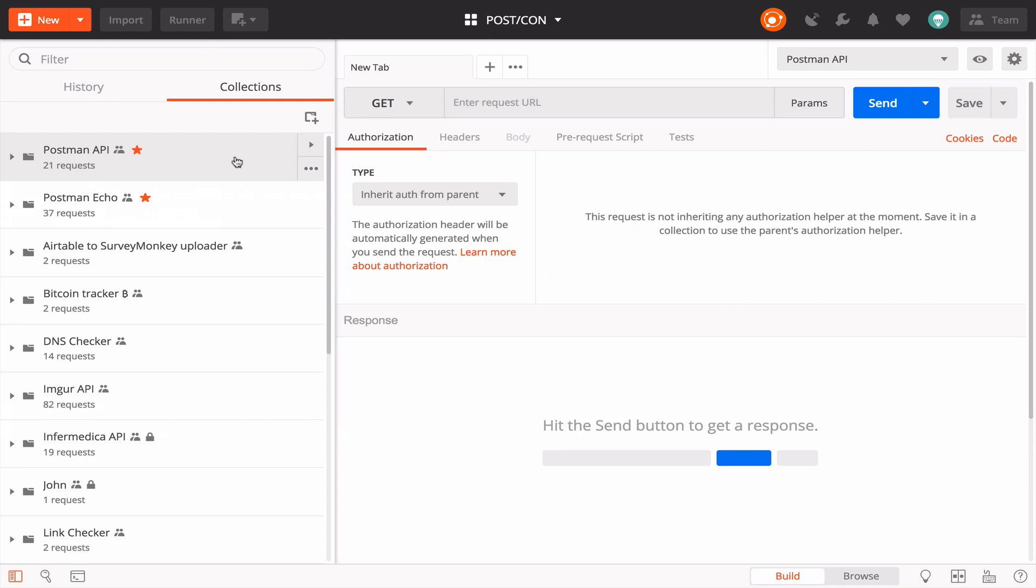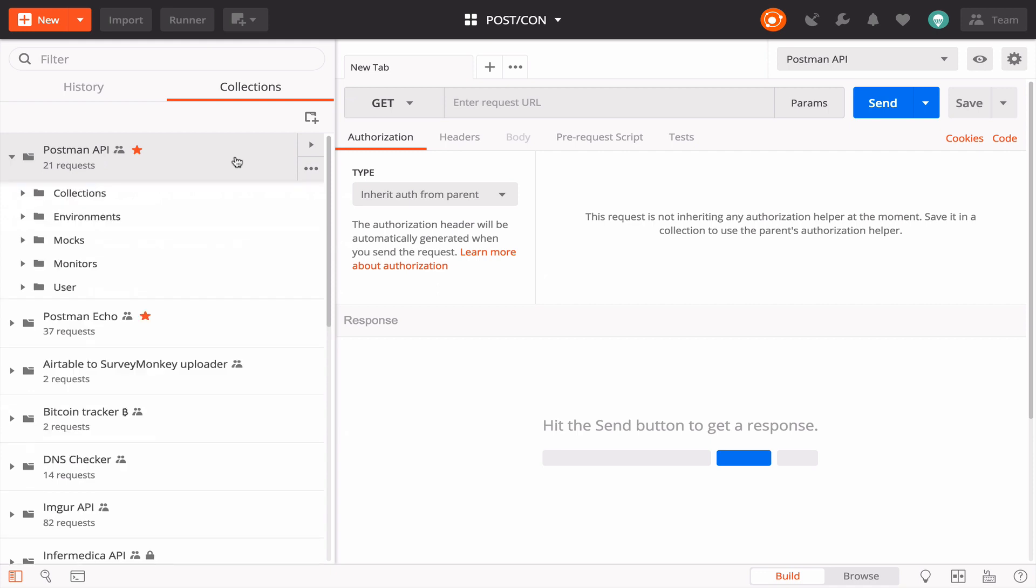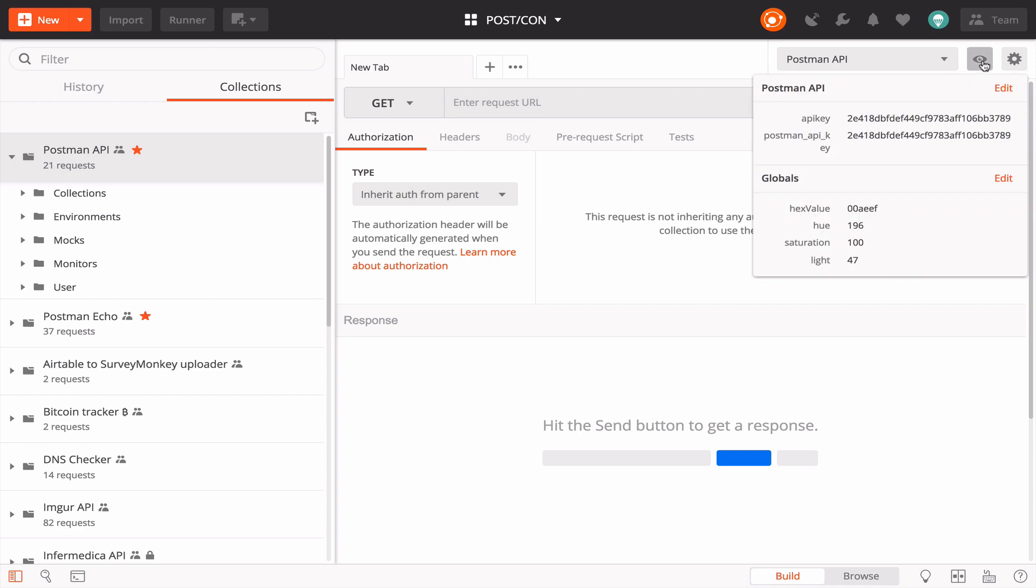You'll need your Postman API key to access the Postman API. In the sidebar, let's find the collection for the Postman API. I'm going to select an environment that contains my Postman API key.